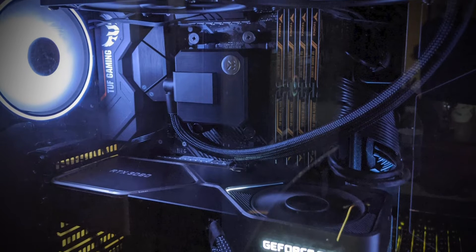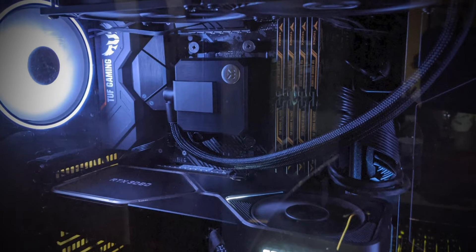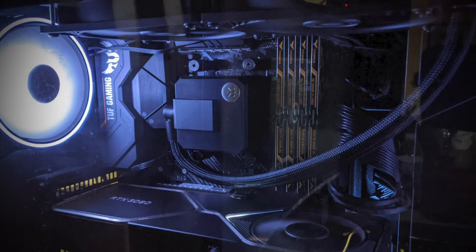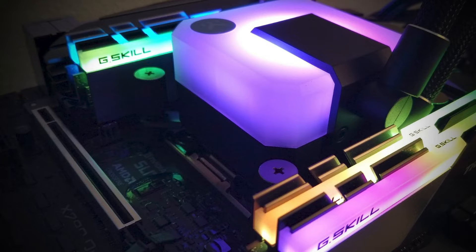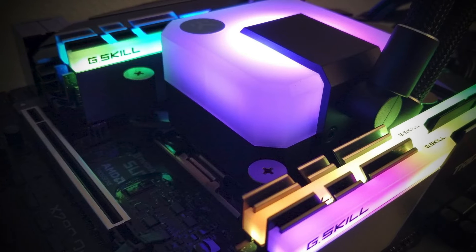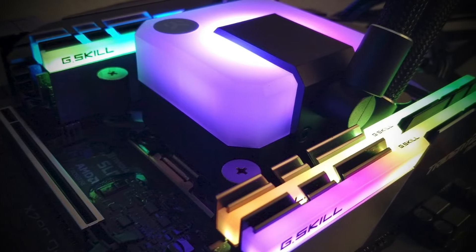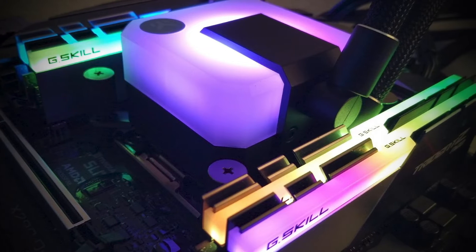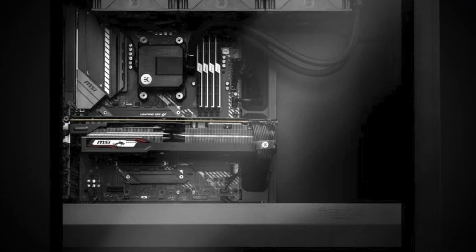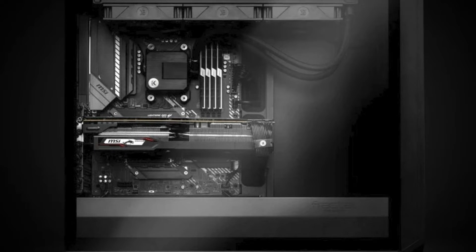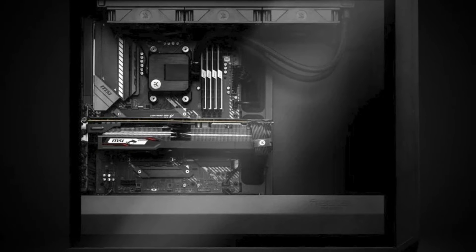The EK AIO Basic 240 is perfect for builds with a stealthy focus or closed case builds where lighting doesn't matter. With its build quality and high performance, it's a cooler that you can surely set and forget, out of sight, out of mind and out of earshot.